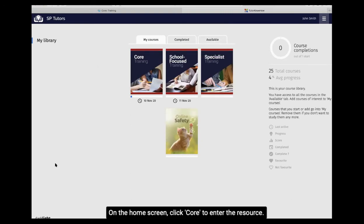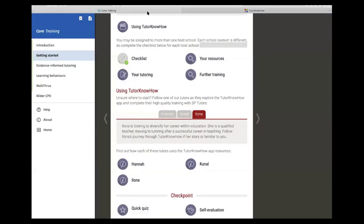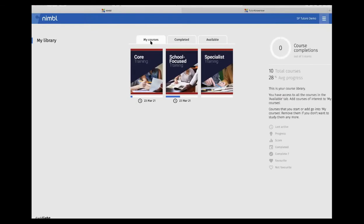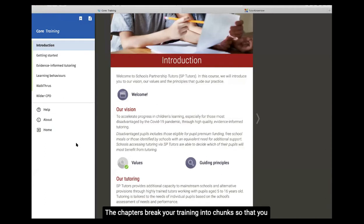On the home screen, click Core to enter the resource. The chapters break your training into chunks so that you can work through tutor know-how at your own pace.